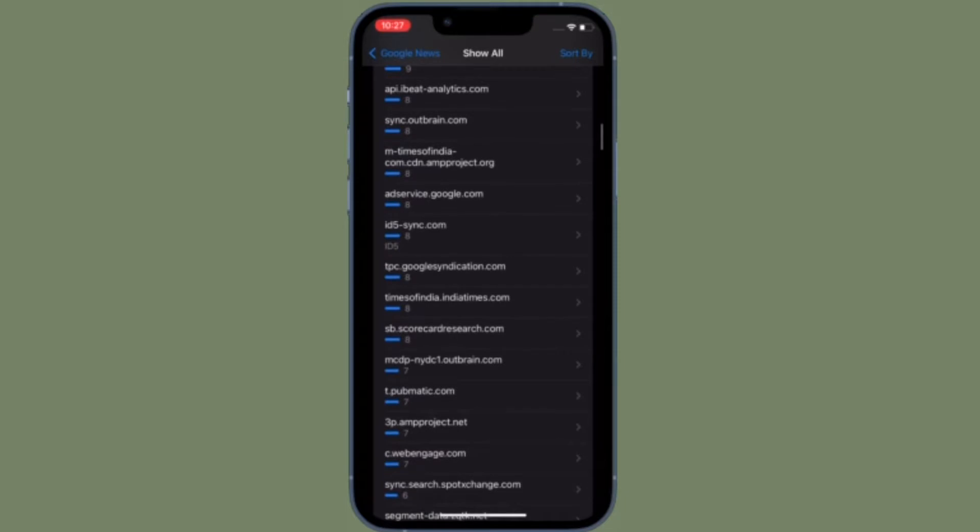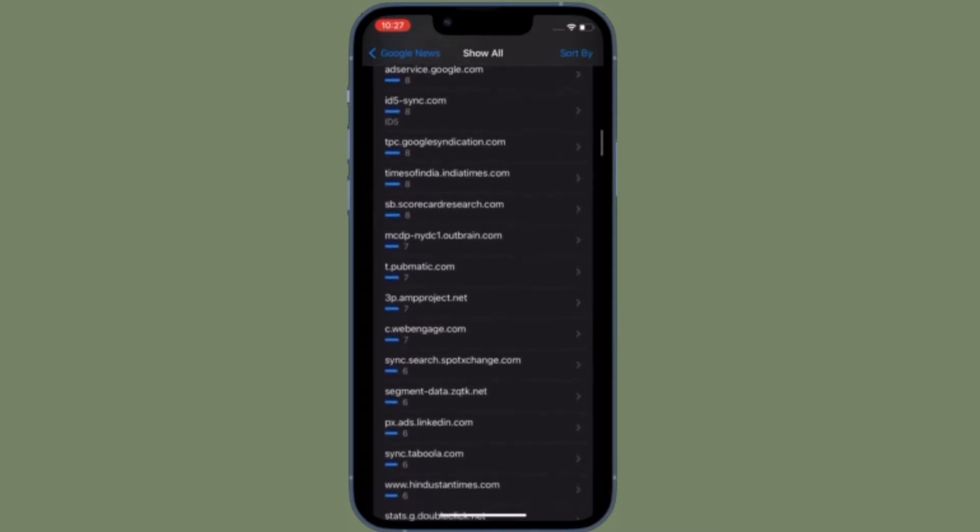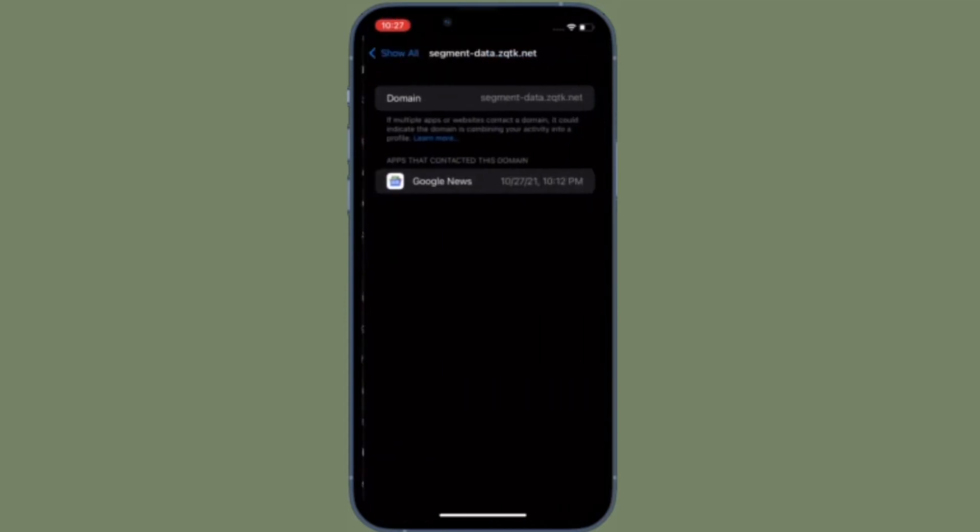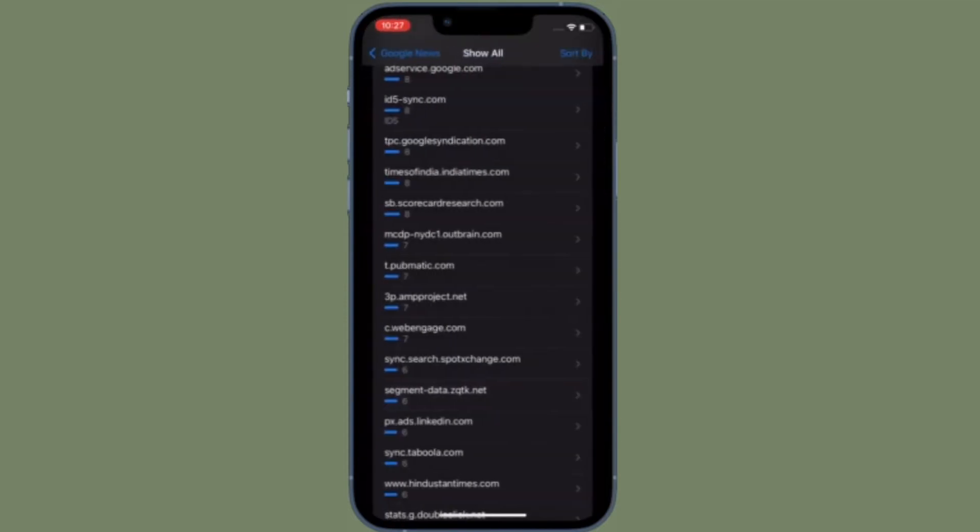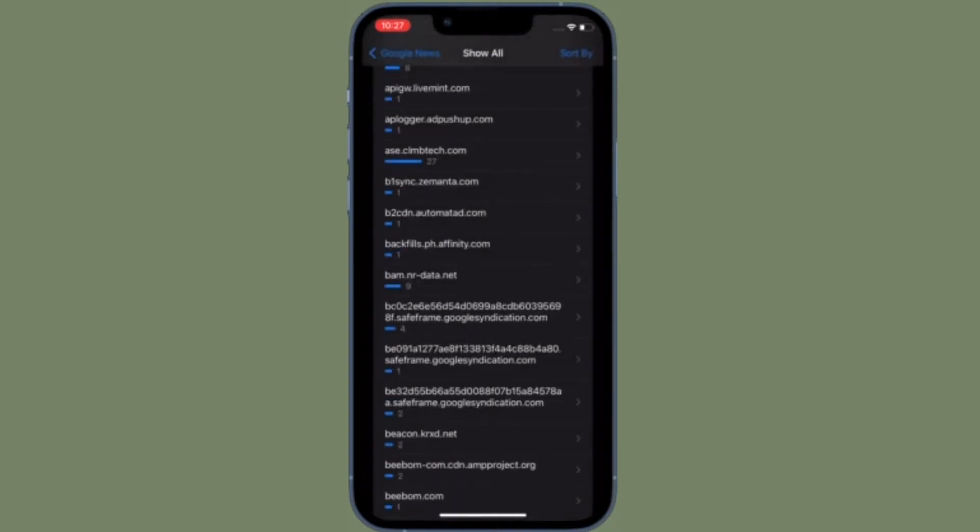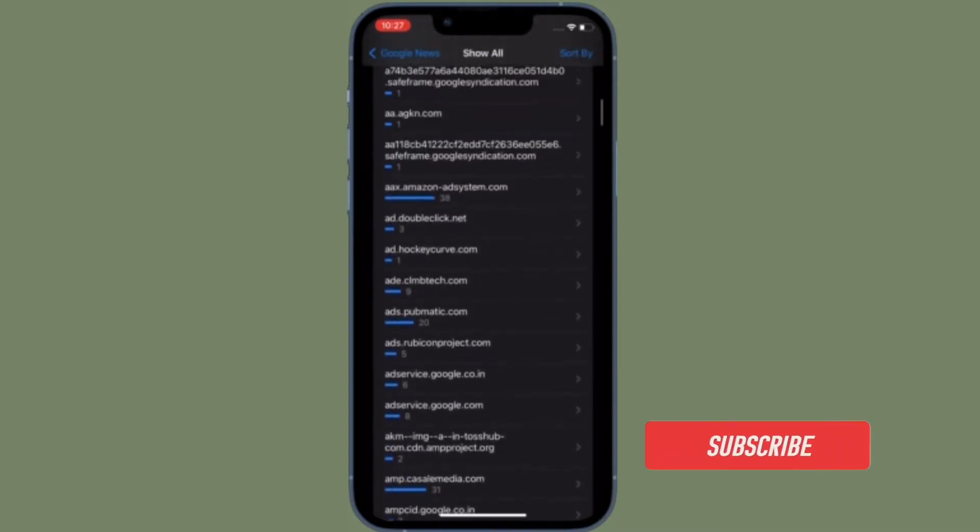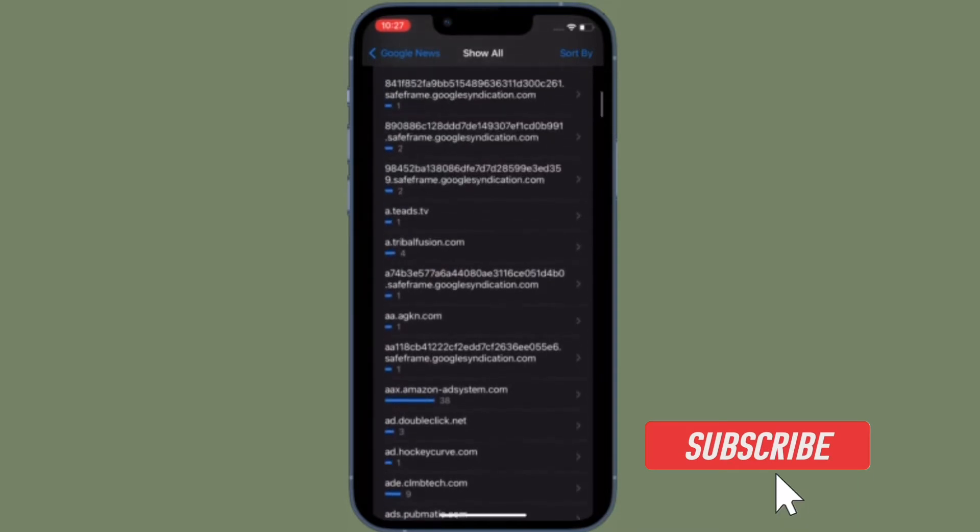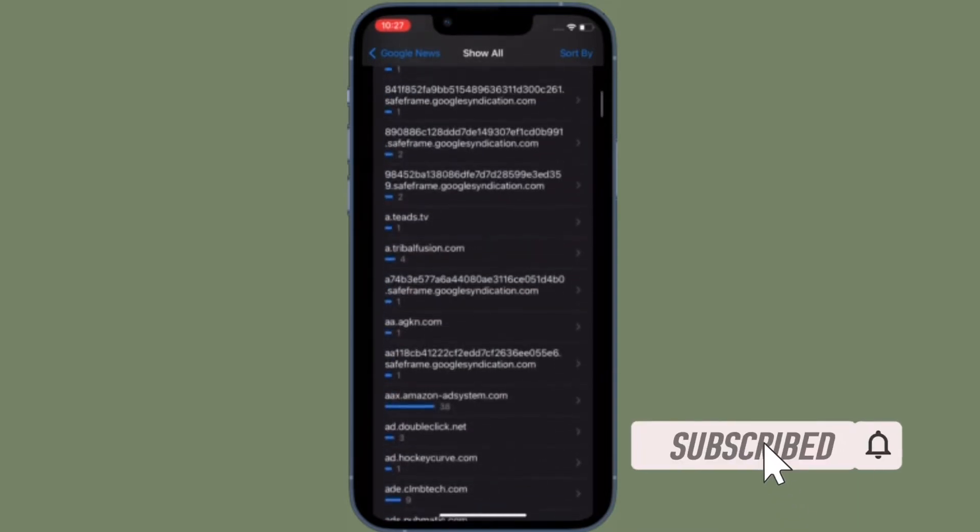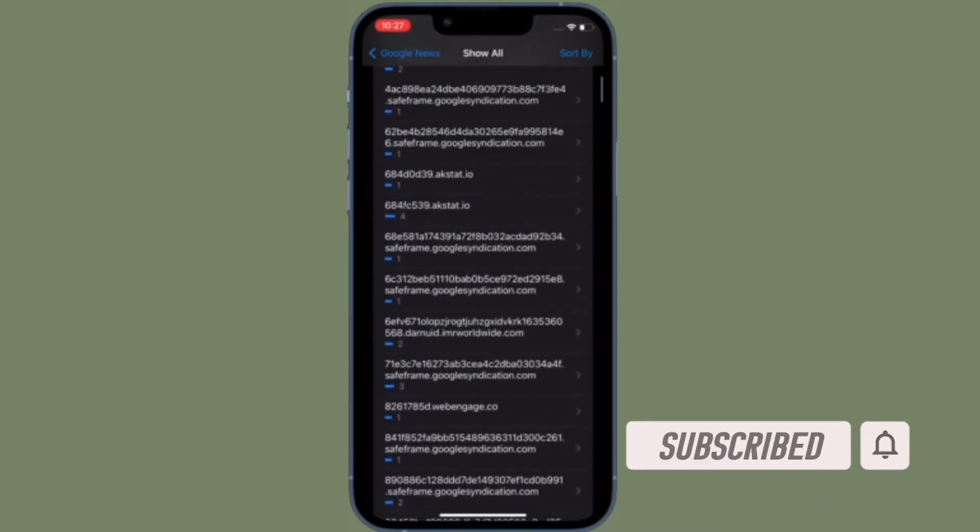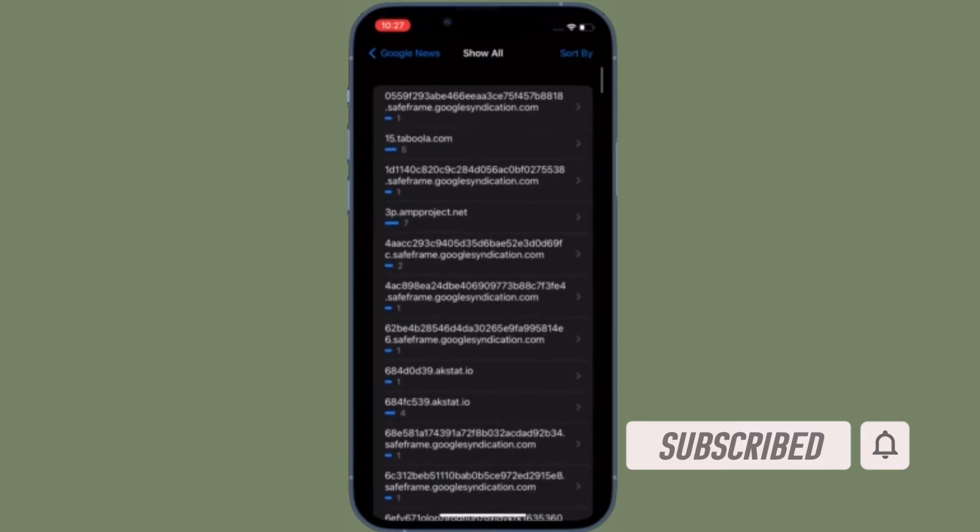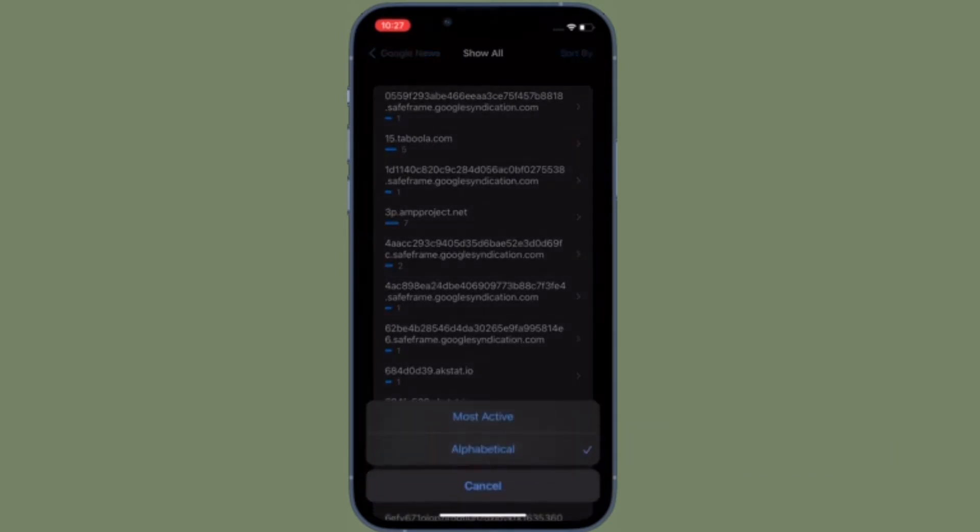That all being said, let's learn how to turn on or off App Privacy Report in iOS 15 and iPadOS 15. Besides, I will also talk about how to get the most out of this privacy-centric feature. Before getting started, make sure you have subscribed to our YouTube channel and hit the bell icon so that you won't miss any update from 360 Reader.